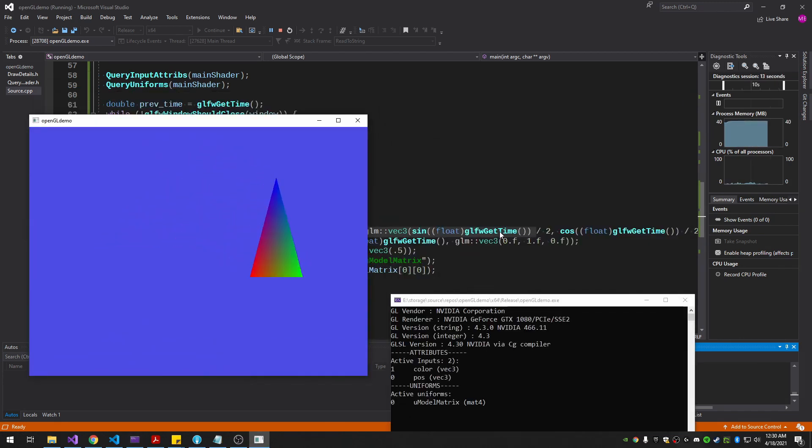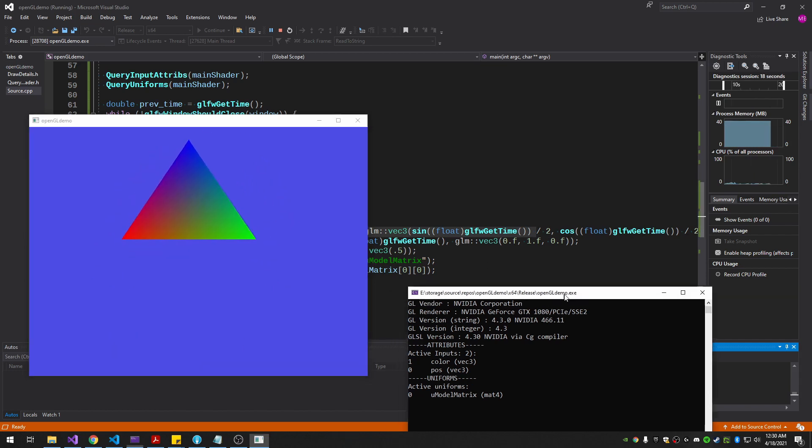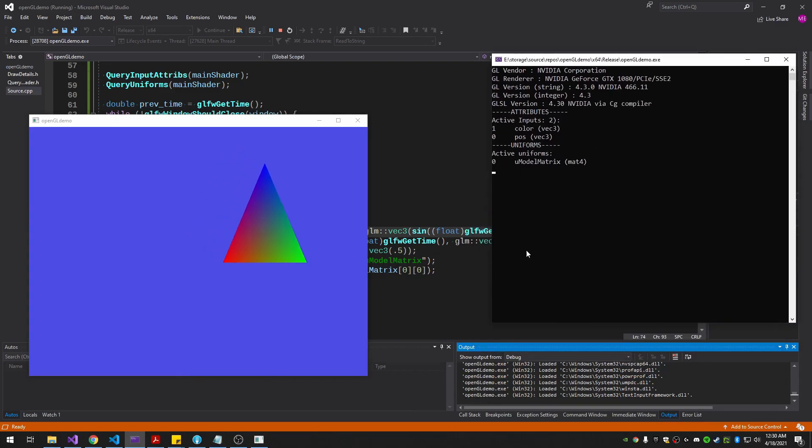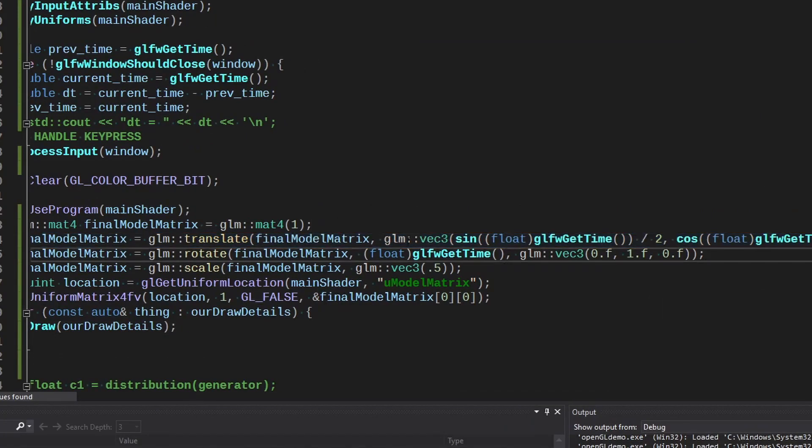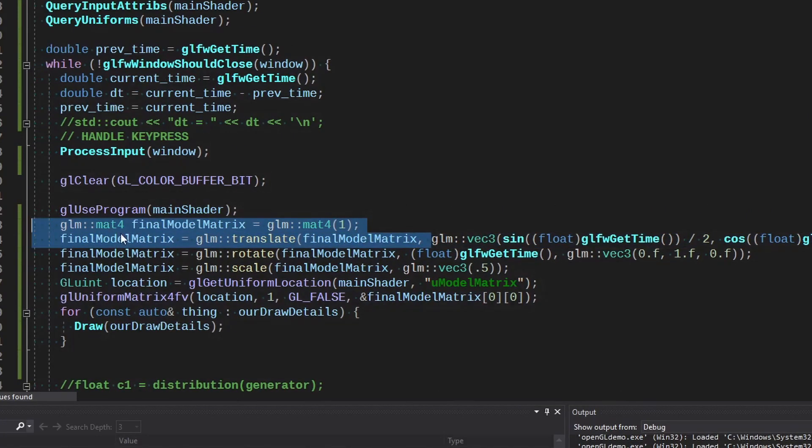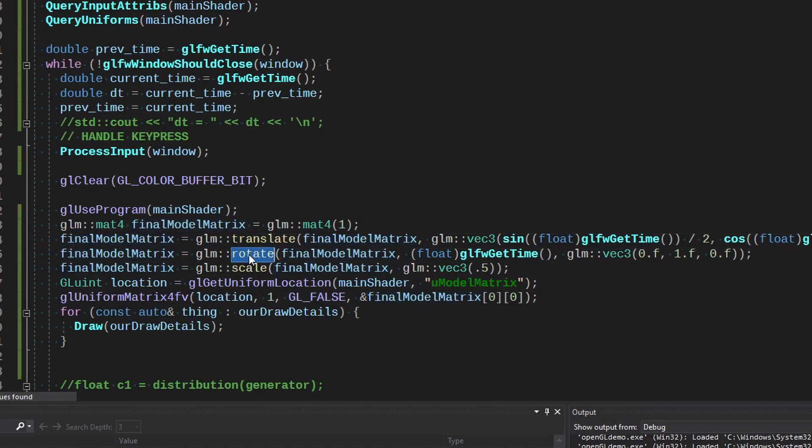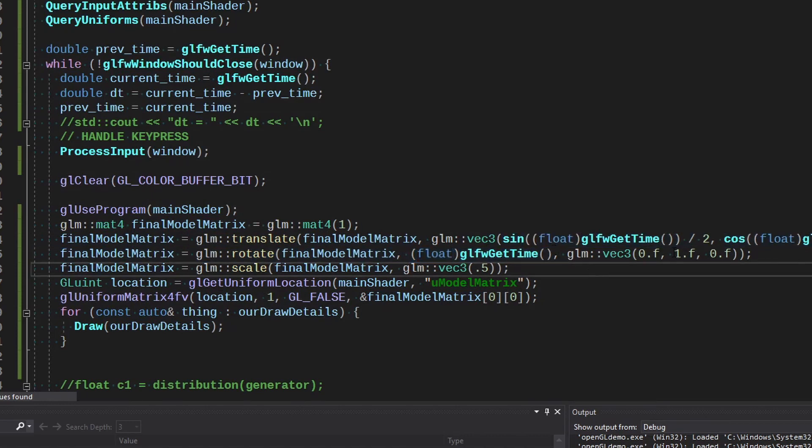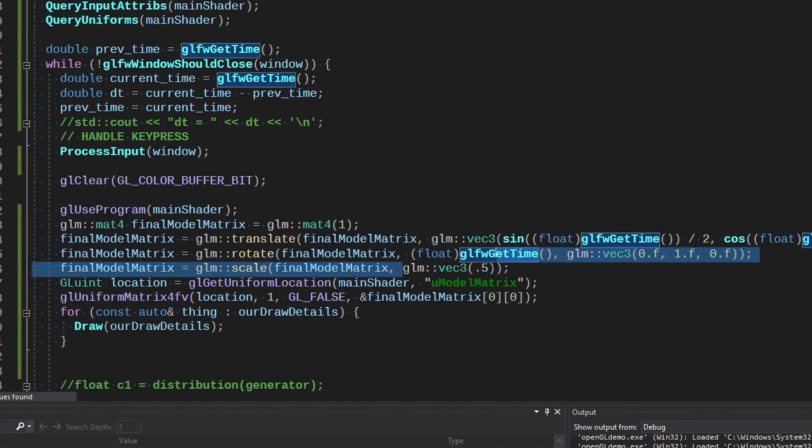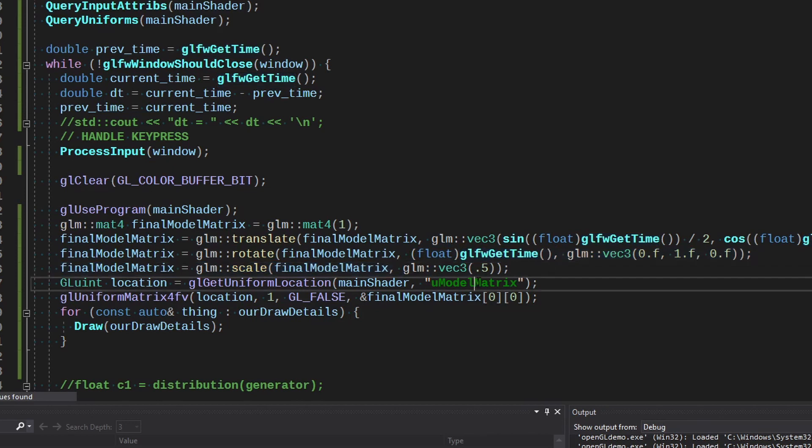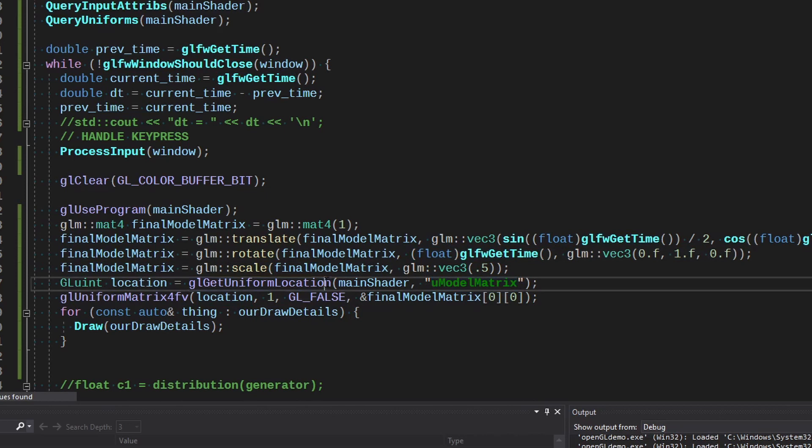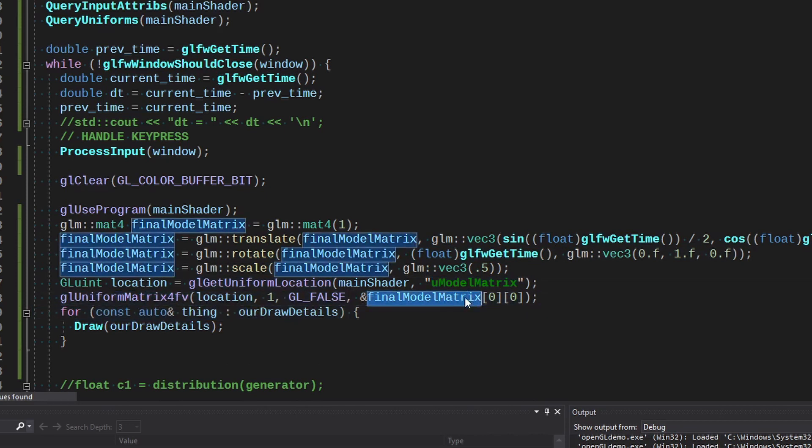The sine of whatever the current time is and the cosine of it on the x and y and divided by two. So it was going off the screen otherwise. And of course the z is just zero since we're not doing anything with projection or view yet. And then I rotate it, scale it. I'm just rotating with the time as well. And doing a scale to half the size.